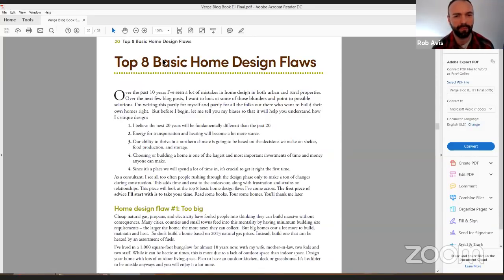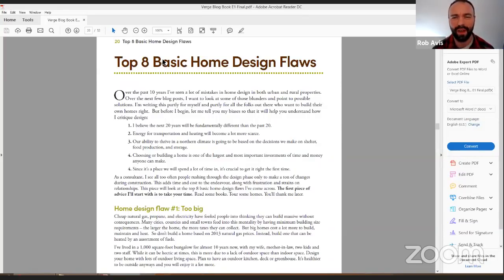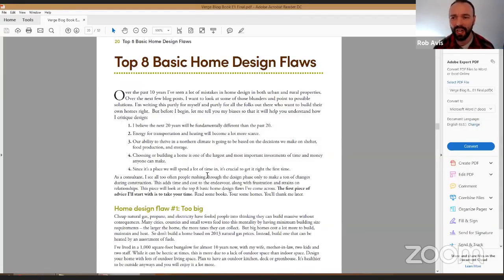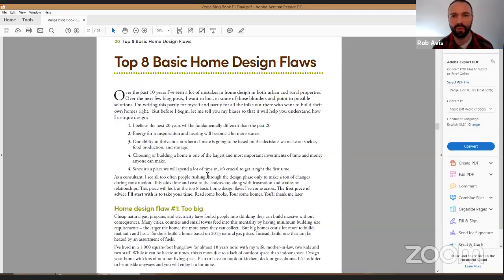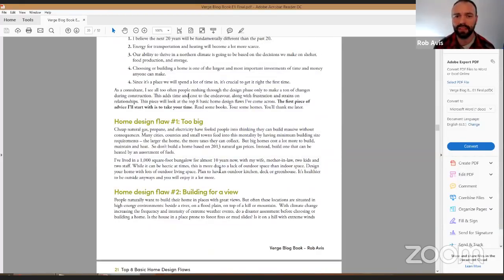You'll find this blog available in the show notes below at the end of this video. Over the last 10 years I've seen a ton of mistakes in home design in both urban and rural properties, so I put together a bunch of blog posts detailing some of these issues, hoping people would start acknowledging them in the way we design, retrofit, and build houses.